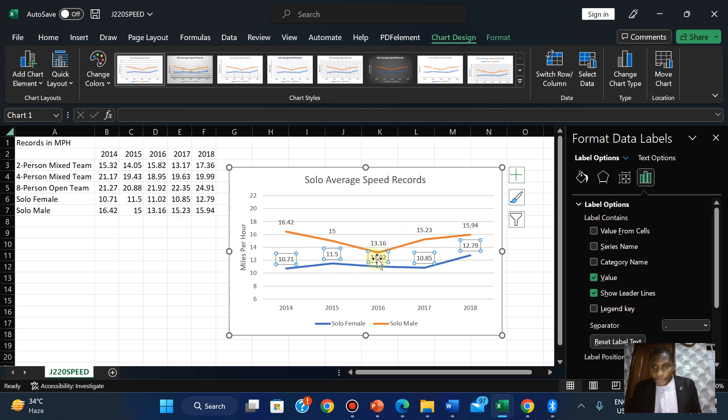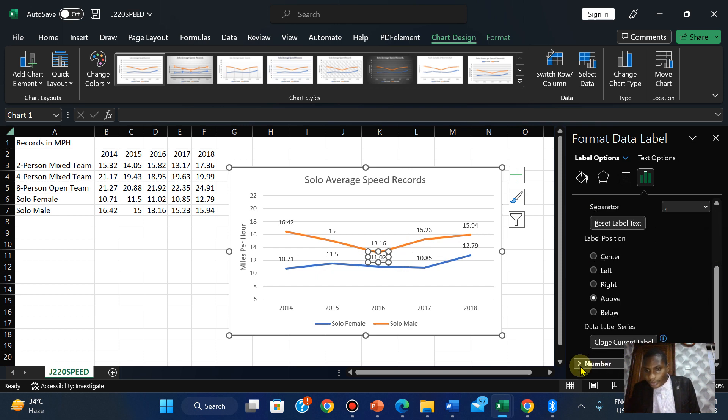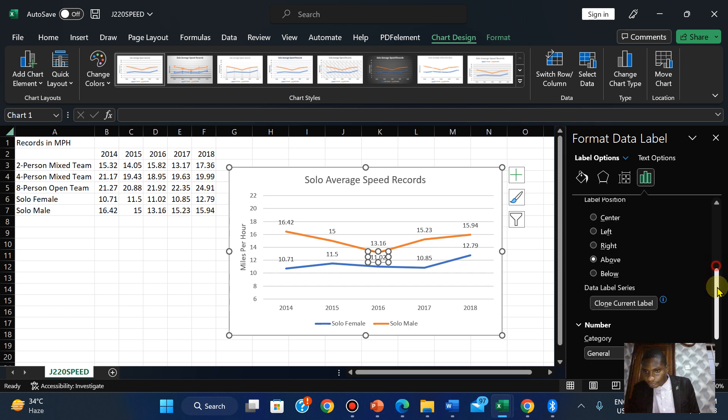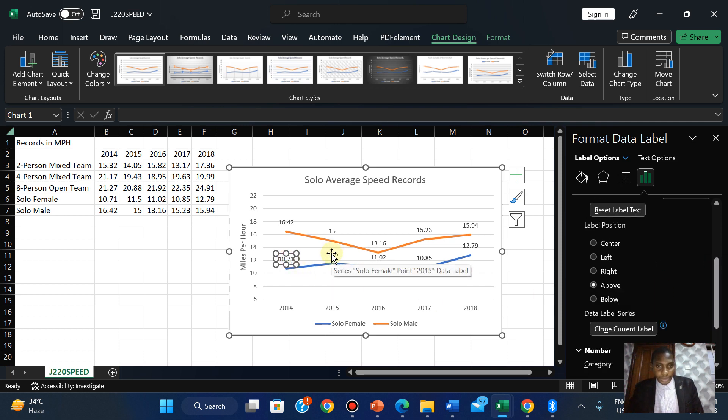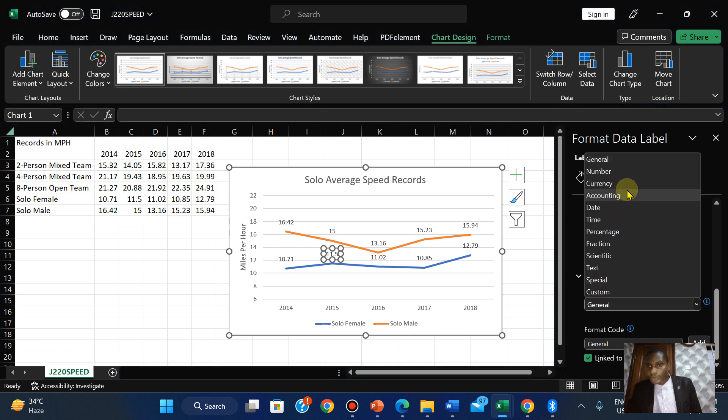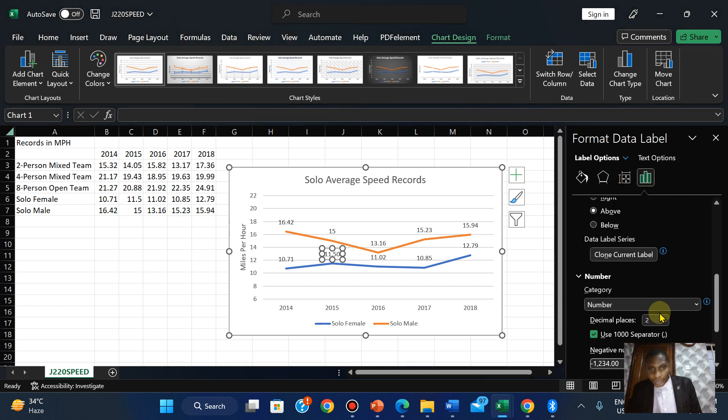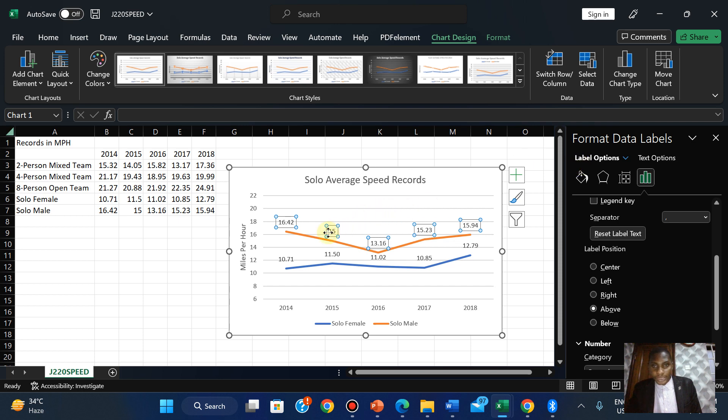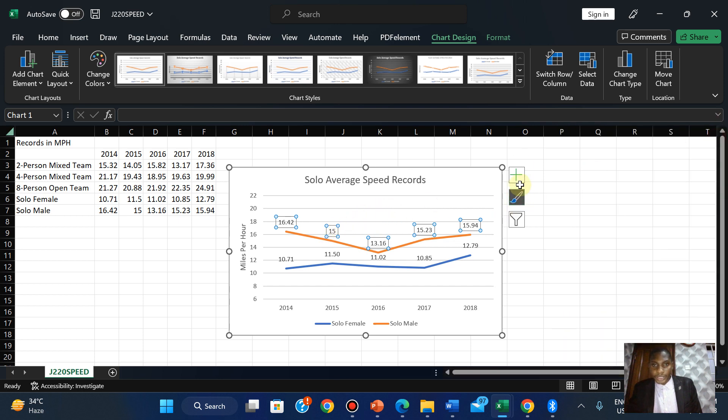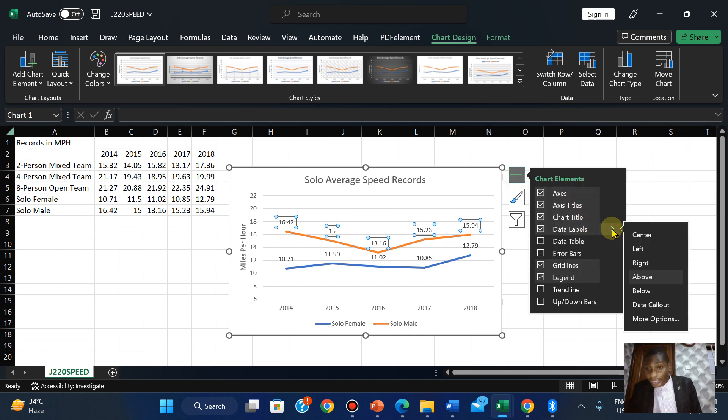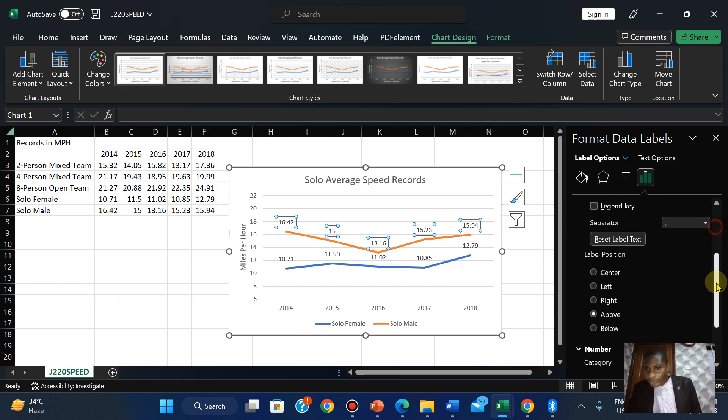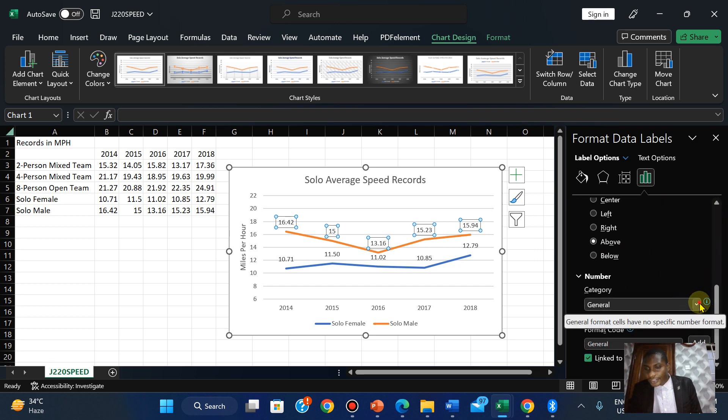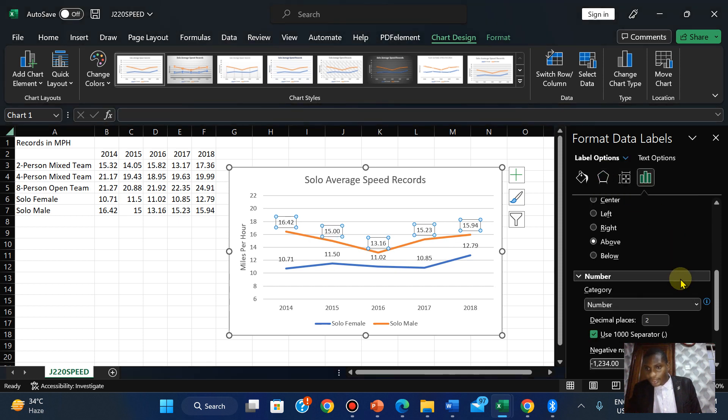Click on Numbers. Change the category from General to Number, and then we have them in two decimal places. Let me go through it again: click on the data values, Data Labels, click More Options, scroll down to Numbers, change the category from General to Number, and we have them in two decimal places.